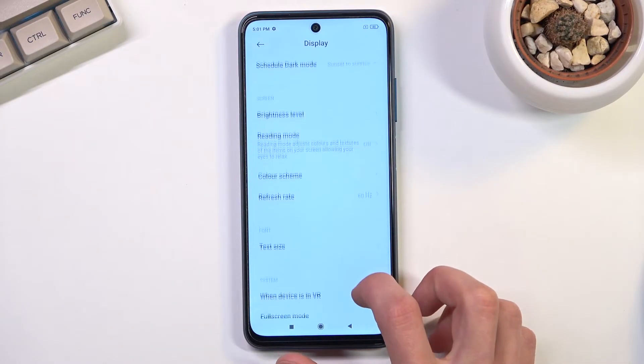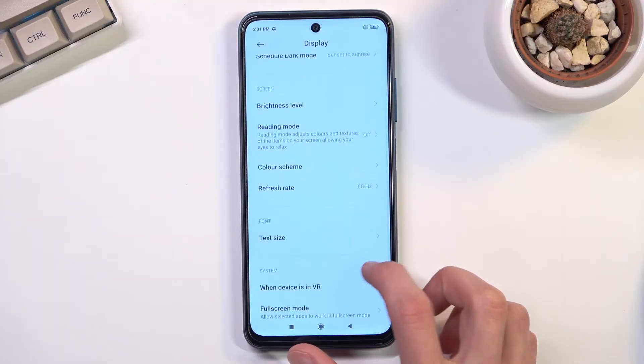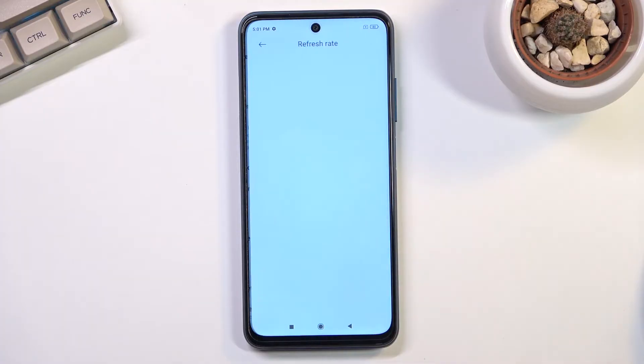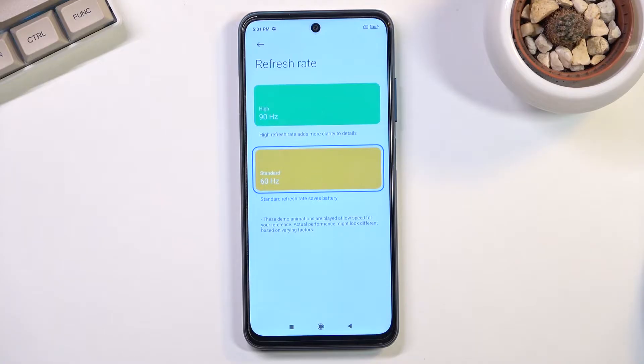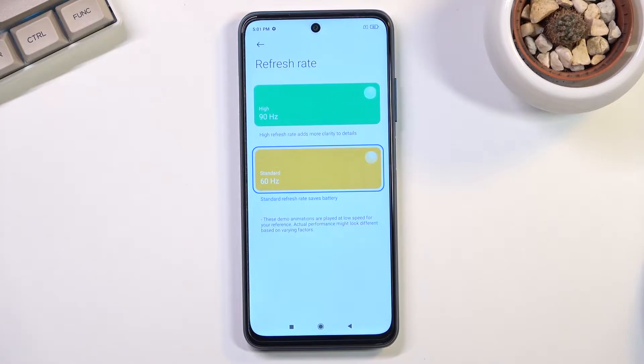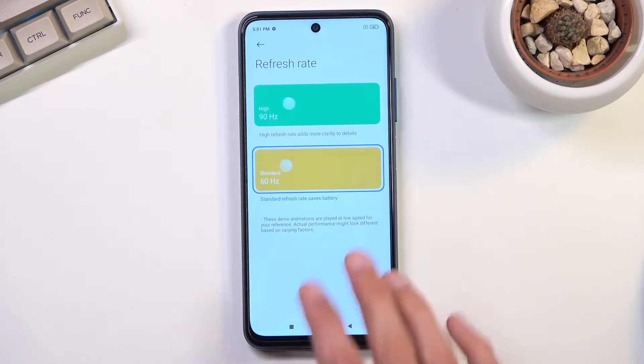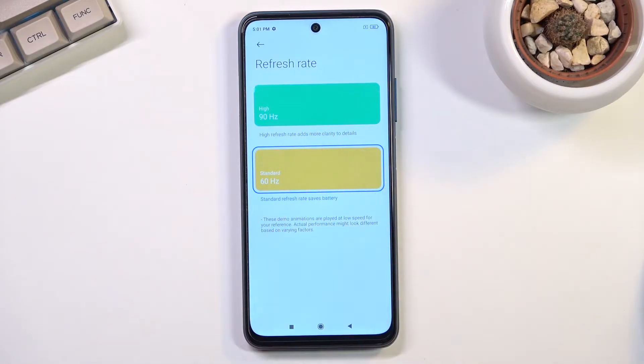For some reason it's up to 60. I believe this is the default because I just did a factory reset of the device. This device supports 90 hertz refresh rate, and I have to give props to Xiaomi for the animation they show.